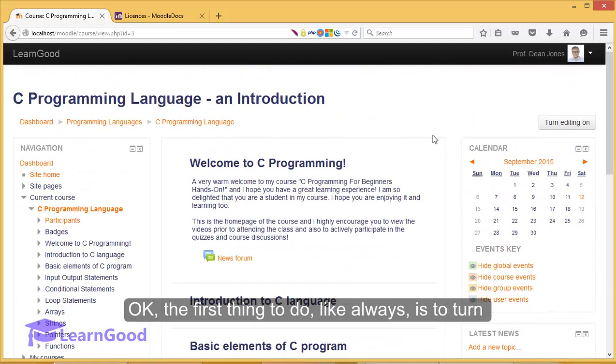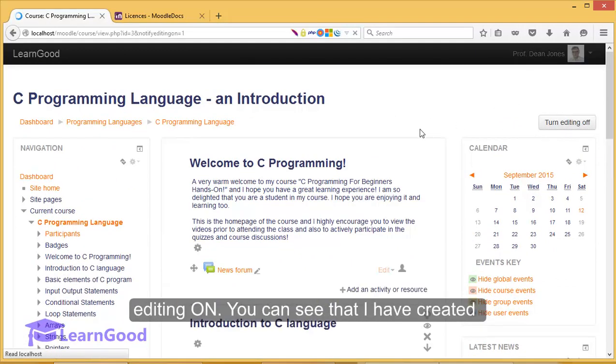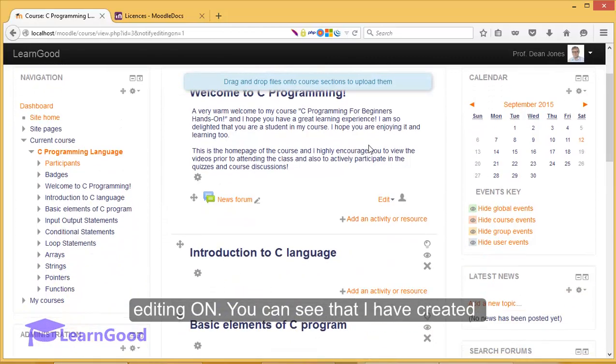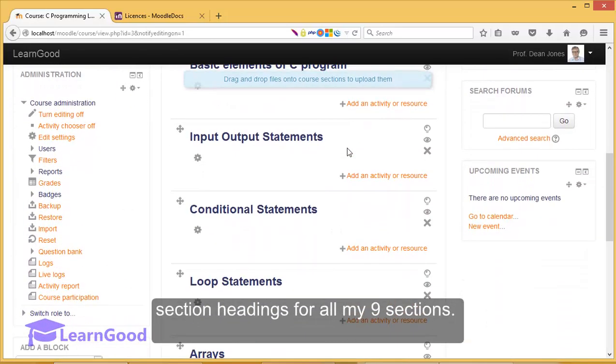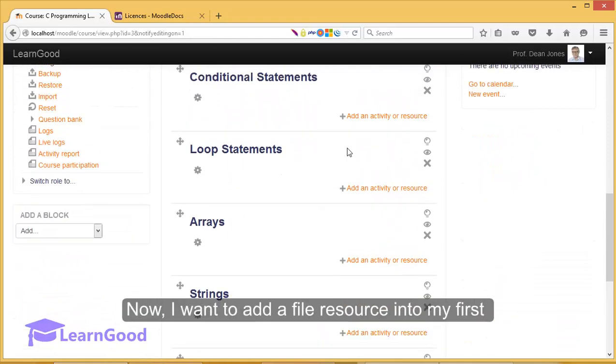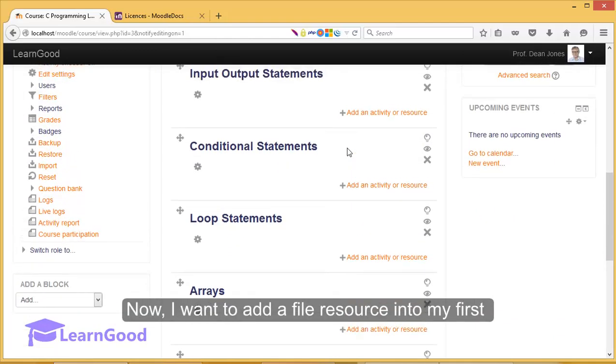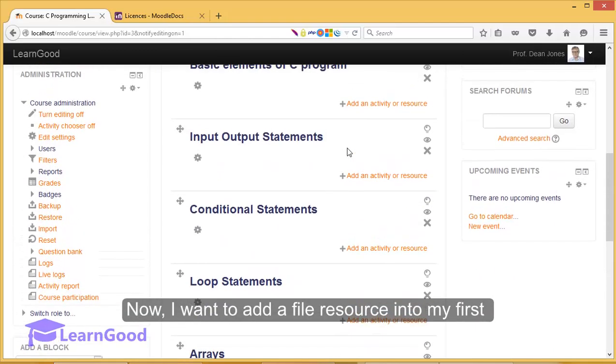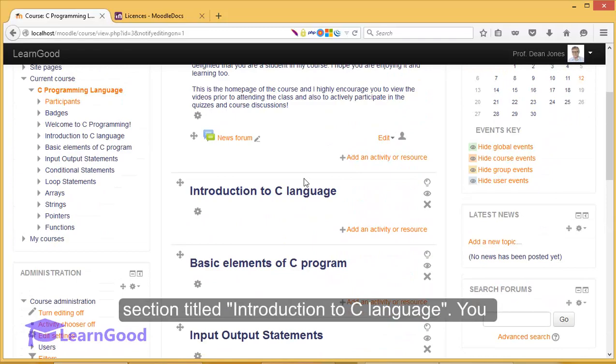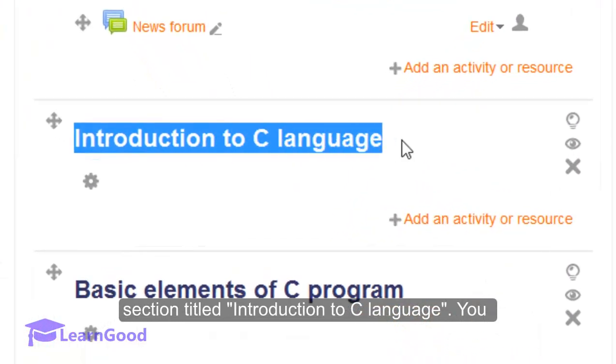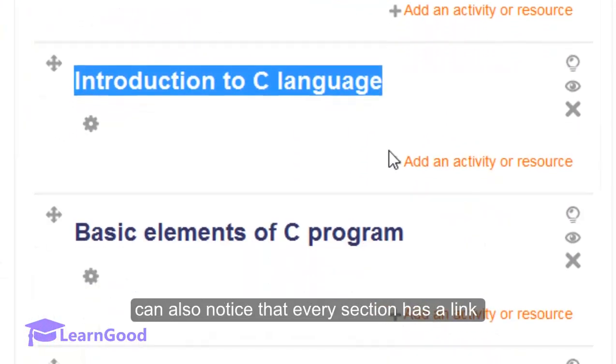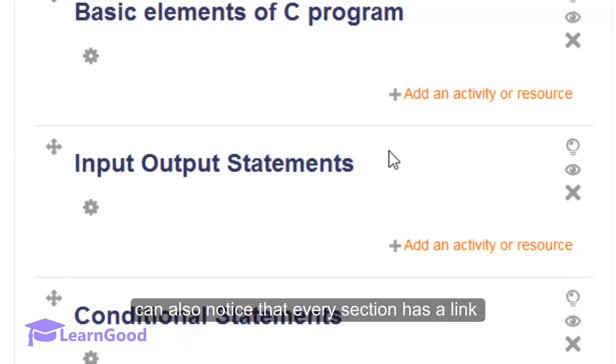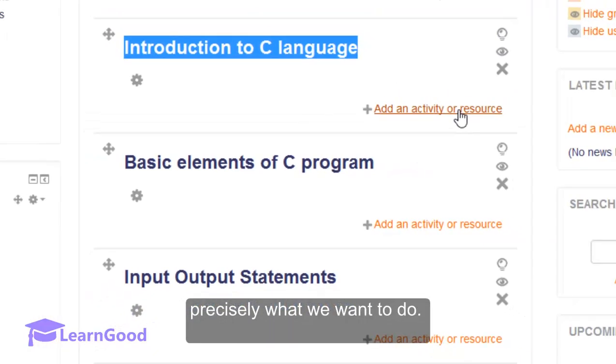Okay, the first thing to do like always is to turn editing on. You can see that I have created section headings for all my nine sections. Now I want to add a file resource into my first section called Introduction to C Language. You can also notice that every section has a link called add an activity or resource, and that is precisely what we want to do.